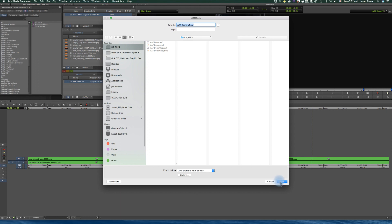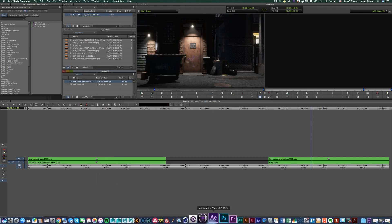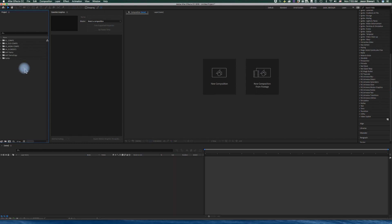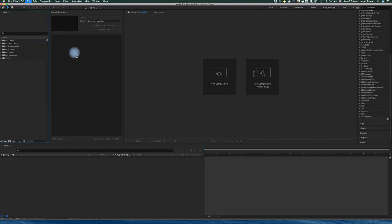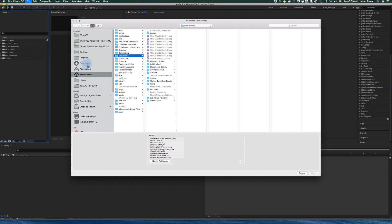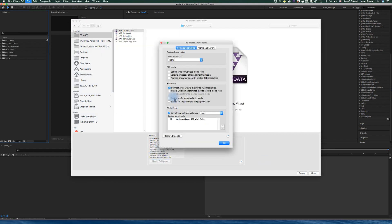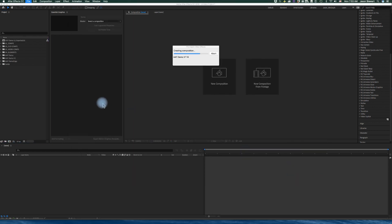So I'm going to go ahead and hit save. It just takes a second, and then over in After Effects, instead of double clicking or hitting import to bring in a file, I'm going to actually go down to import file pro import. And then coming to my AAFs folder, v1, there are settings here. You basically just need to make sure that connect After Effects directly to Avid media files is checked, and I'm going to do that. Boom.